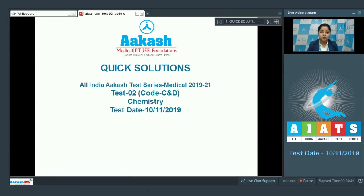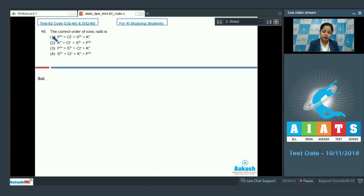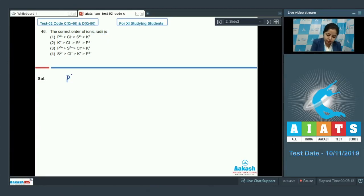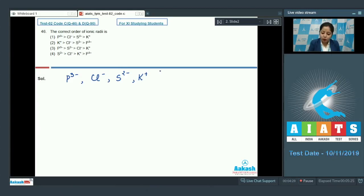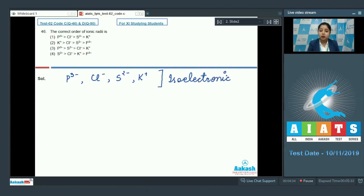The very first question of chemistry is question number 46. The correct order of ionic radii — in this question we are given P³⁻, Cl⁻, S²⁻, and K⁺. All the given ions are isoelectronic. Isoelectronic means the ions or atoms which have the same number of electrons.